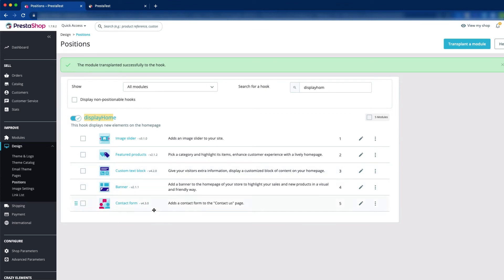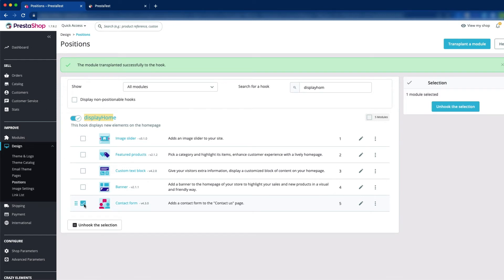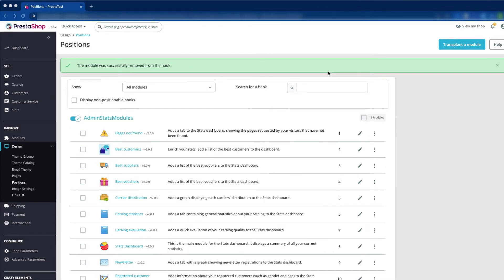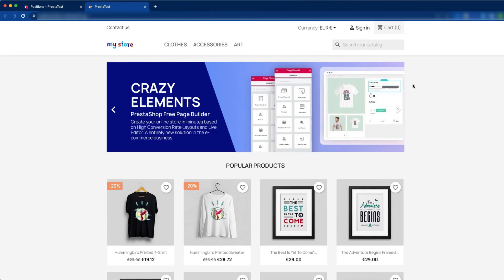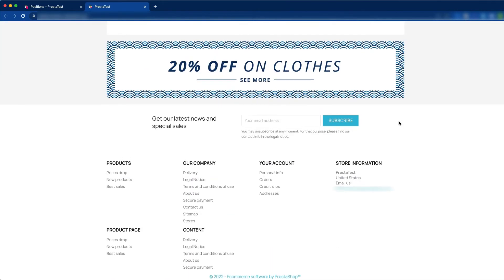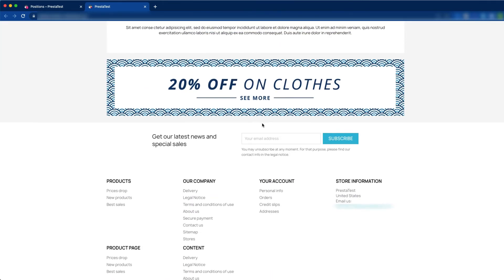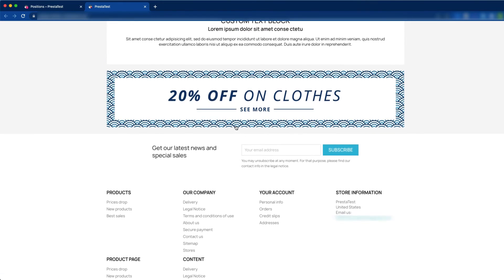If you want to remove the contact form from here, then you can do it easily. Just select that module and unhook the selection — just click on it. Now click view my shop, and there you can see there is no contact form module here. This is how we can unhook the selection.